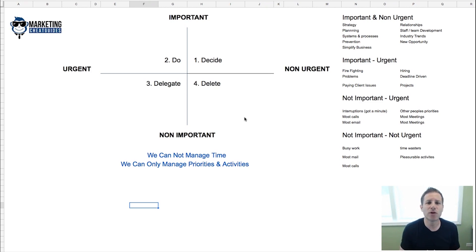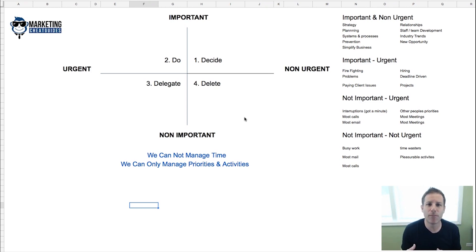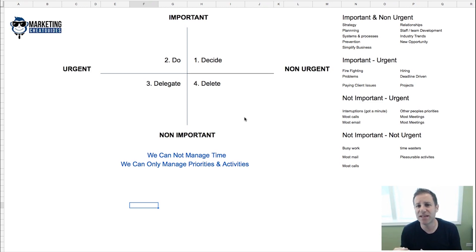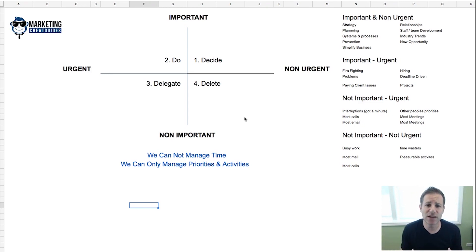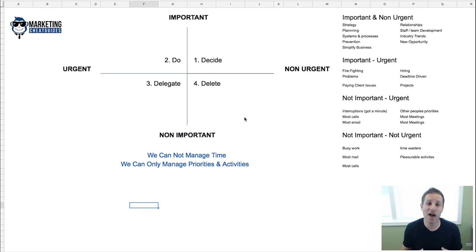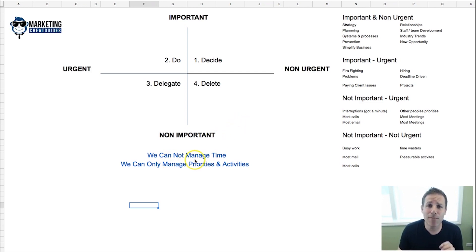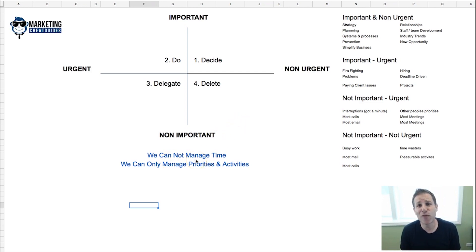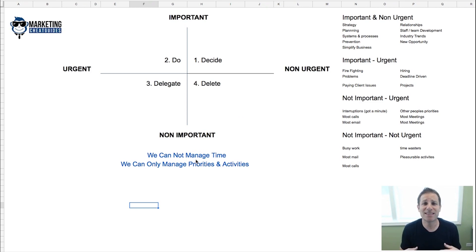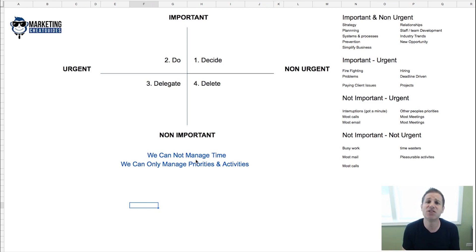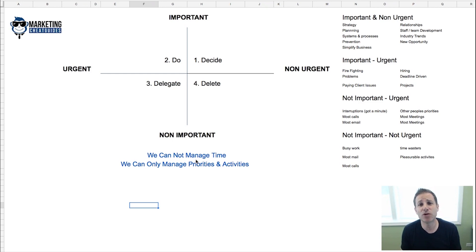When I had a corporate job with nearly five hundred people reporting up to me, it was amazing how busy people were—they were busy being busy but they weren't necessarily getting things done. We can't manage time. We all have 24 hours. What you can manage are priorities and activities.